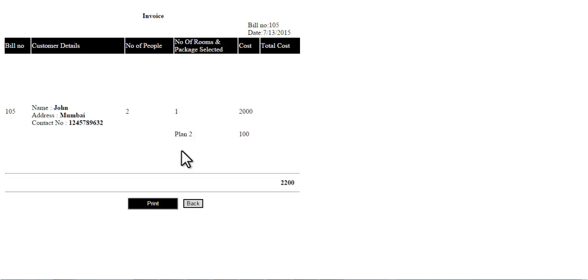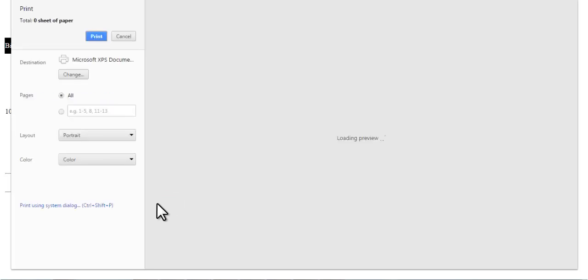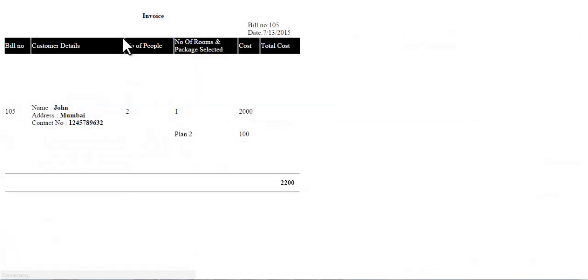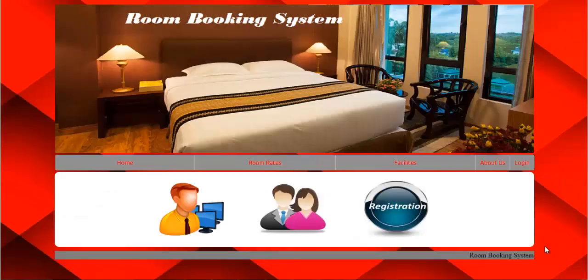If you want to print, just click on print. From here you can print the bill. This is all about how the room booking system works. Thank you.